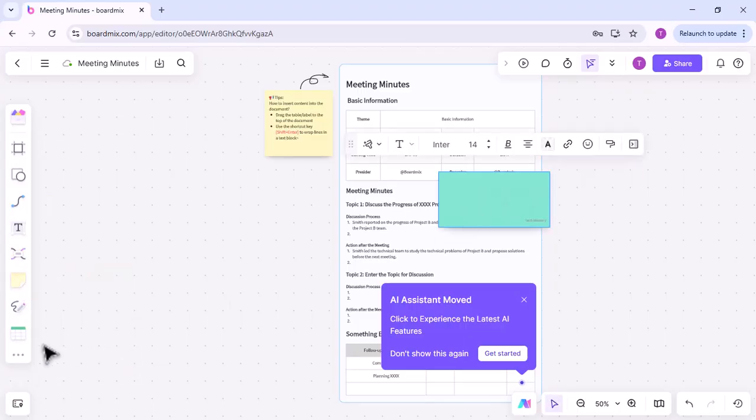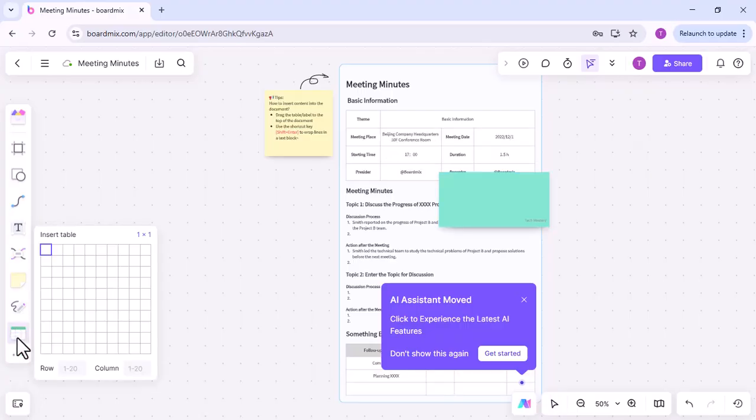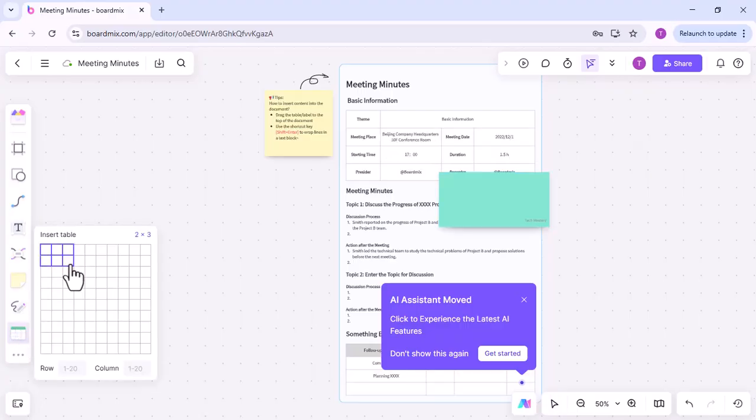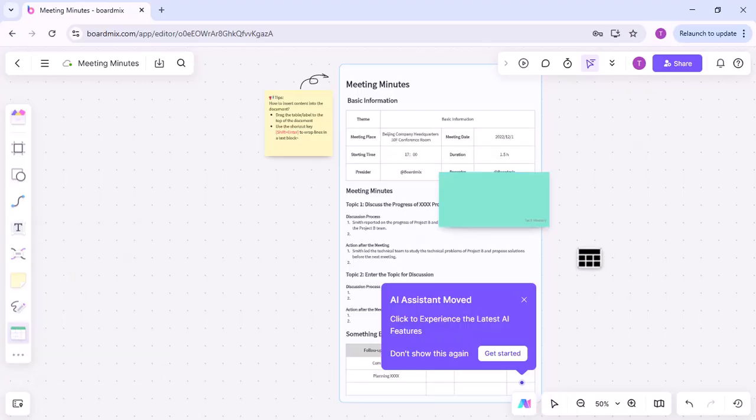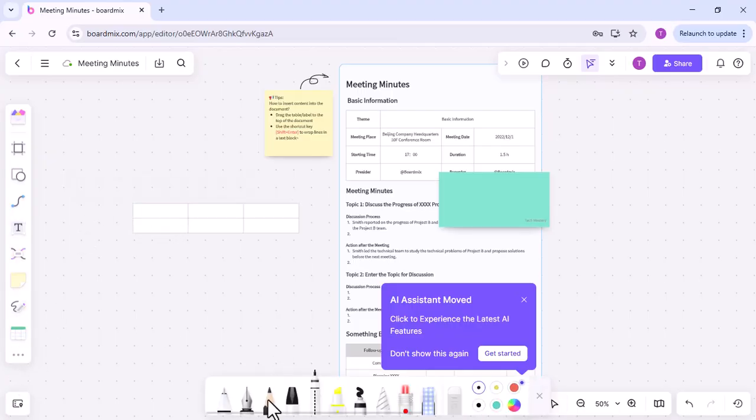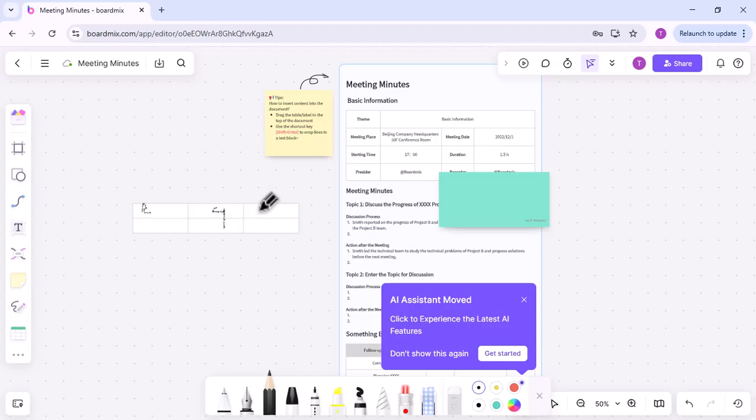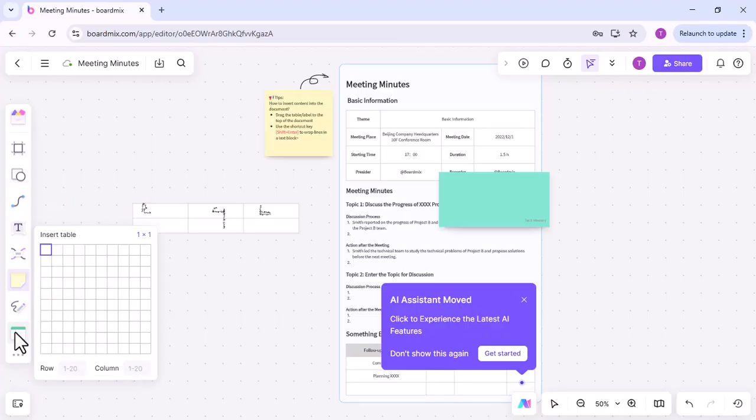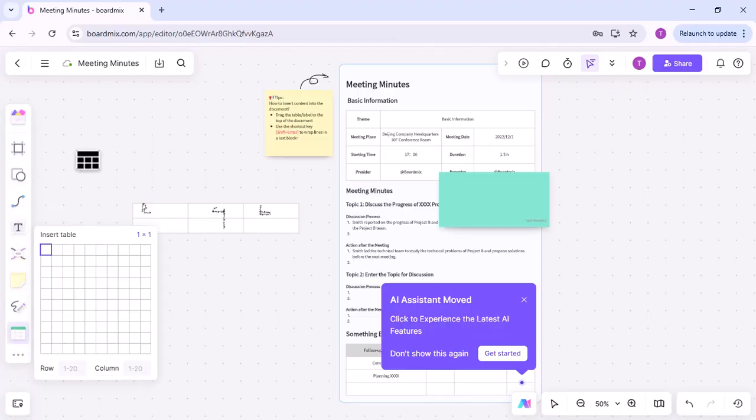Invite all participants to contribute to the Teams whiteboard. Whether it's adding sticky notes, drawing diagrams, or writing comments, active participation leads to more productive and engaging meetings. Use templates wisely to save time and keep the whiteboard organized. An organized whiteboard is crucial for effective collaboration.